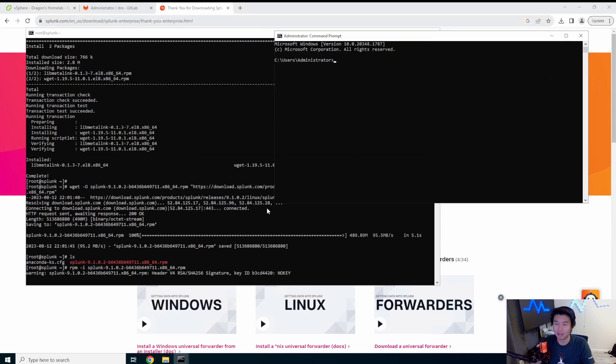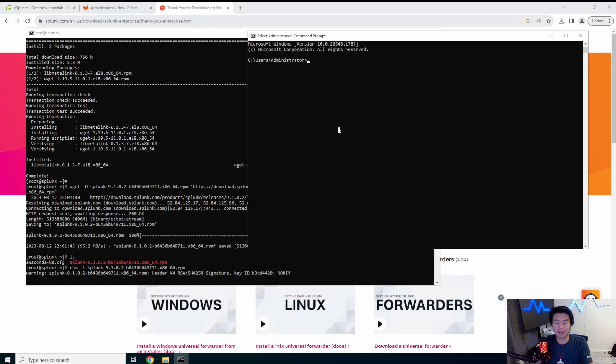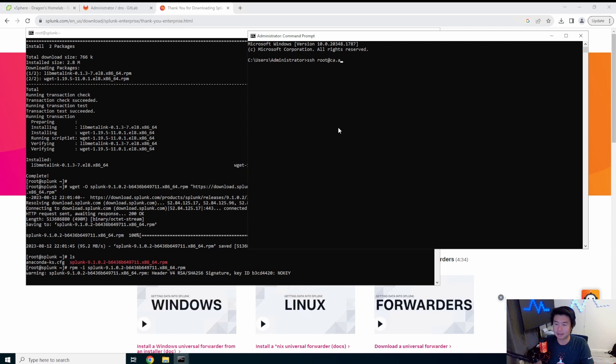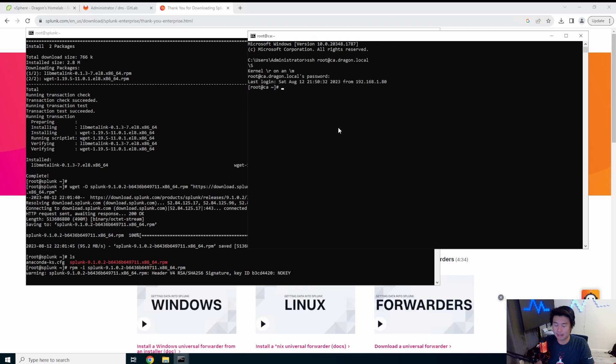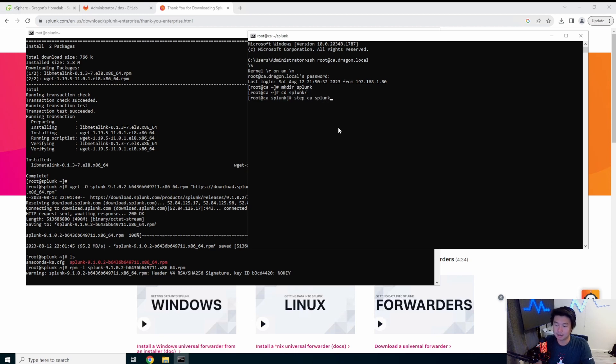So the hard part is the configuration, making sure you get everything you need. So while that's happening, we will also log into our CA server, CA.Dragon.local. And we'll create the Splunk cert. So we'll create the Splunk directory. And then step CA certificate Splunk.dragon.local.